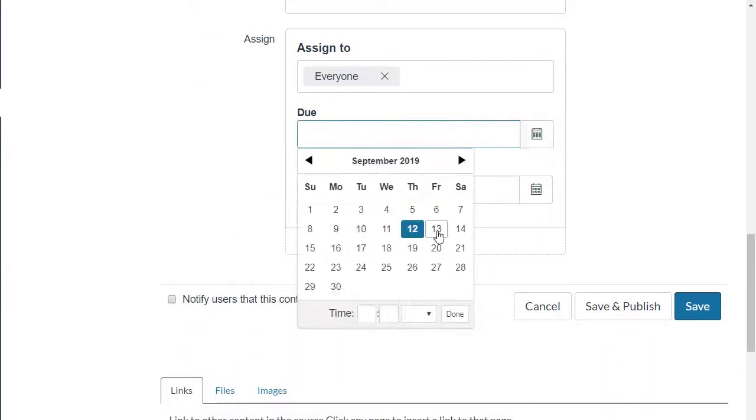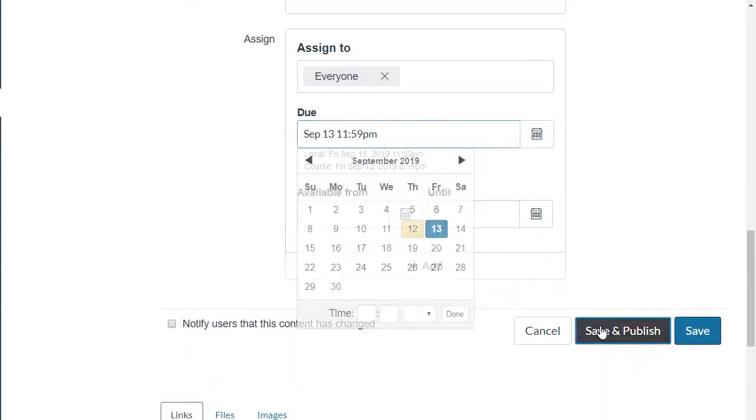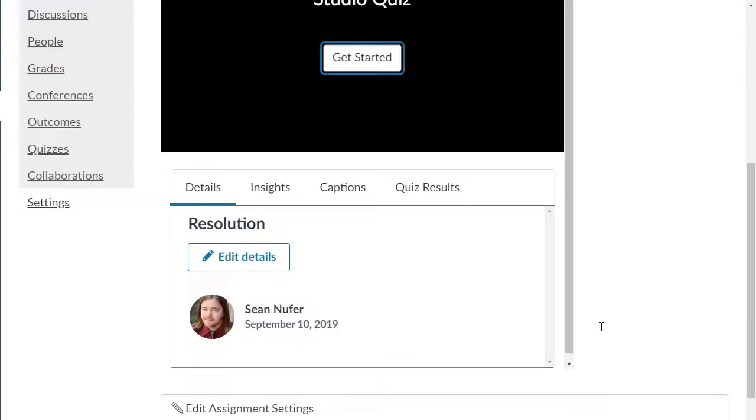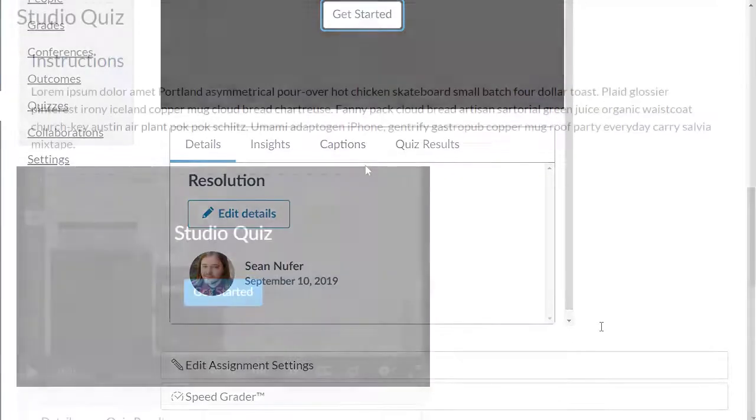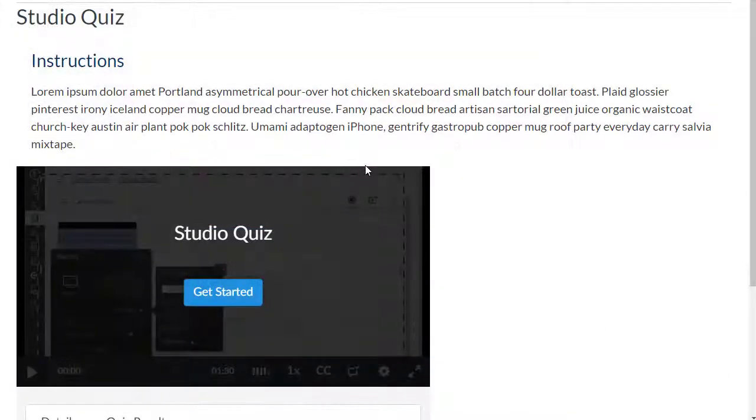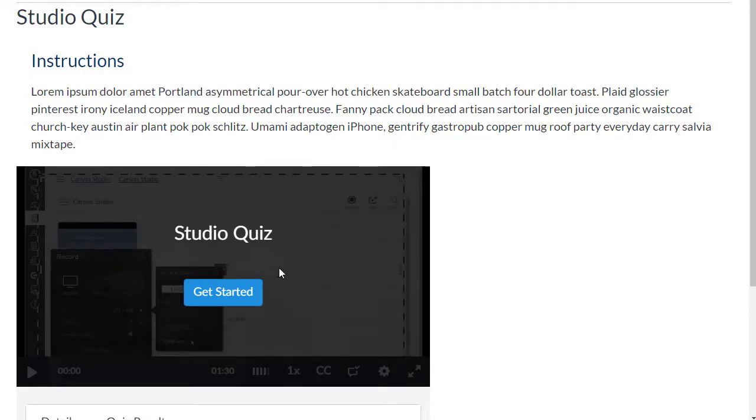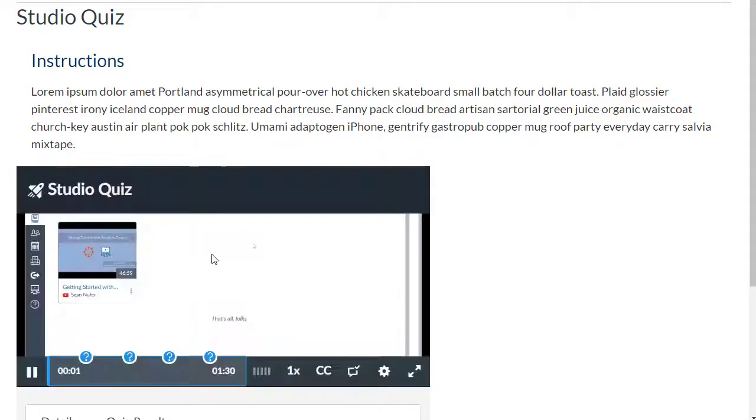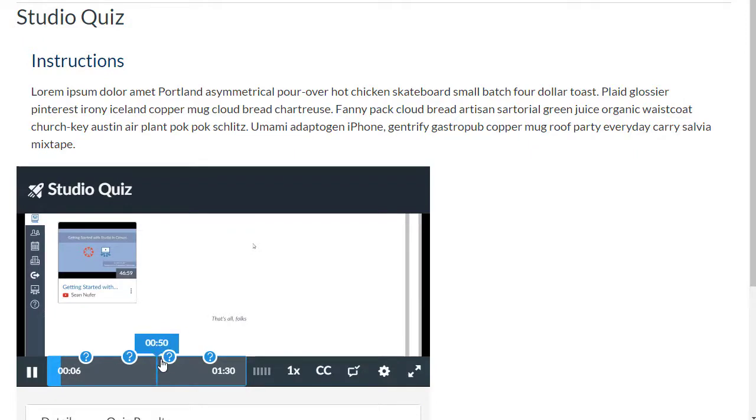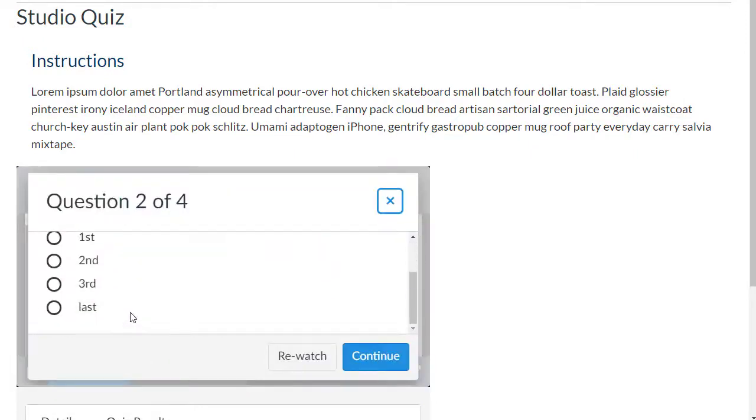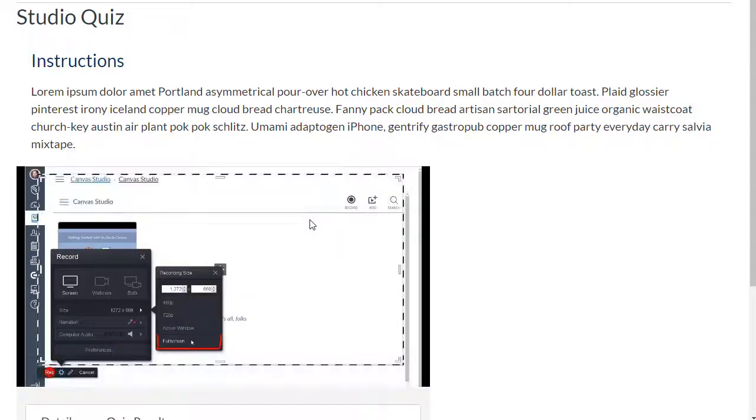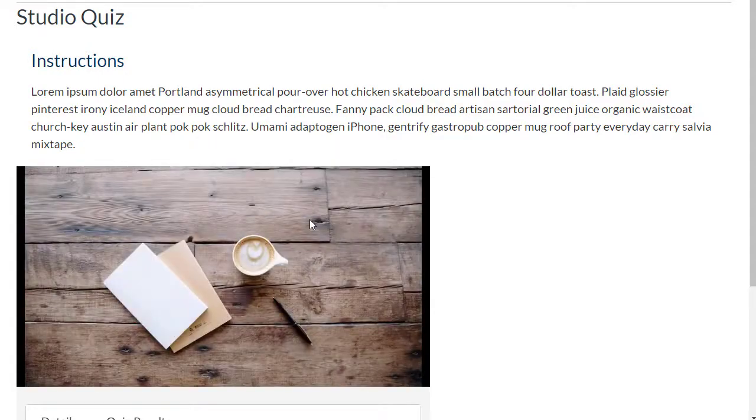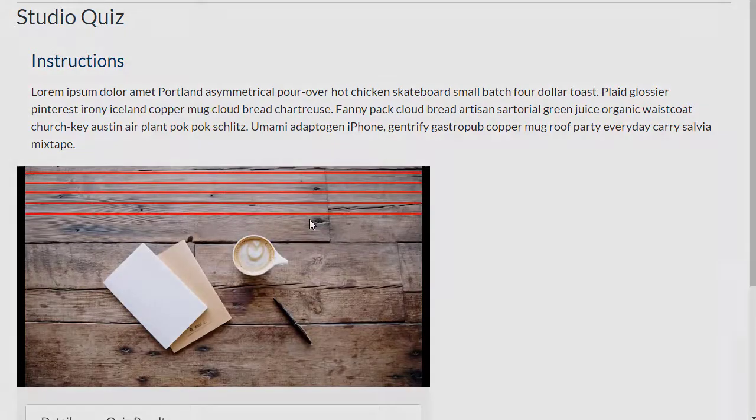Now let's hop over to the student view. On the assignment page, the student will see the title, instructions, as well as the embedded video quiz. Since I selected the option to be able to view the markers on the timeline, they appear as question marks. The student can answer the questions right in Canvas, and when they're done they'll be able to see all the feedback. The scores will integrate right into the gradebook.